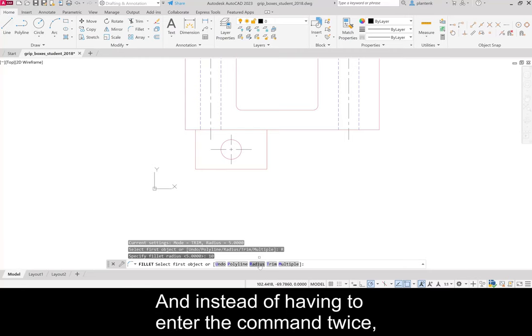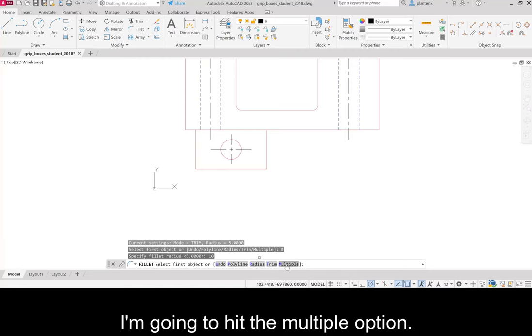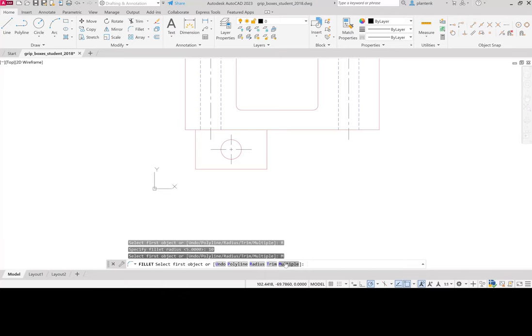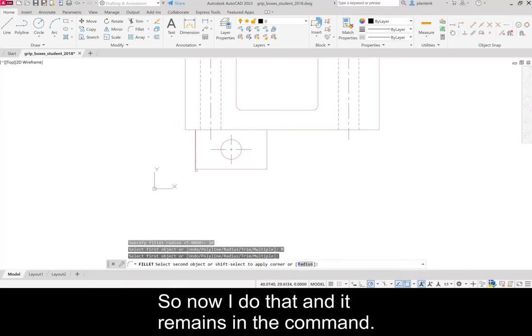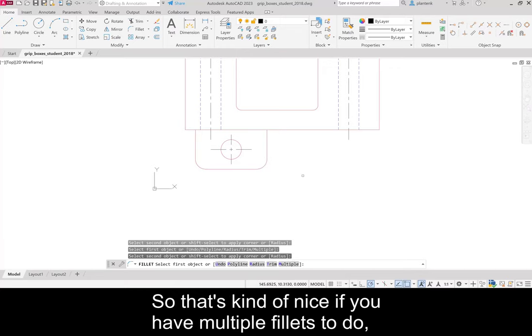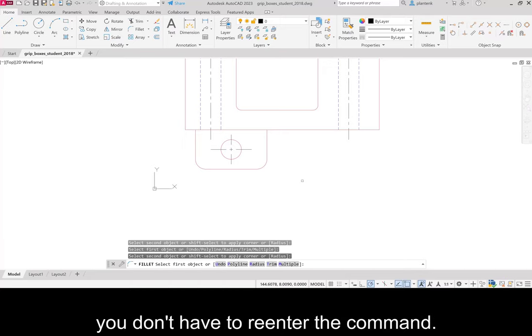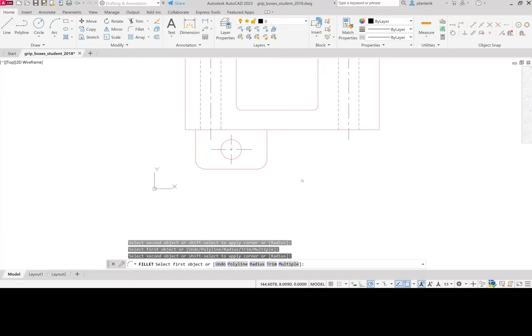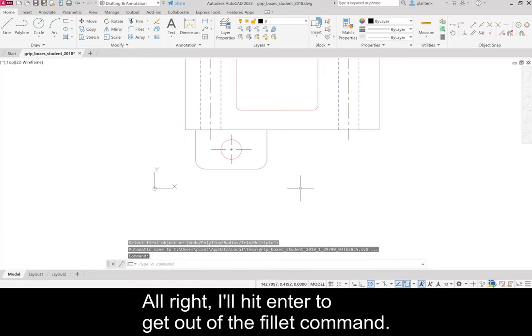And instead of having to enter the command twice, I'm going to hit the multiple option. So now I do that and it remains in the command. So that's kind of nice if you have multiple fillets to do. You don't have to re-enter the command. I'll hit enter to get out of the fillet command.